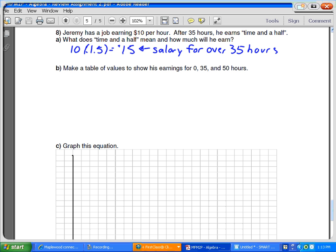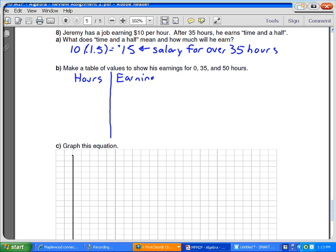Letter B says make a table of values to show his earnings for 0, 35, and 50 hours. So this is another table of values question. I'm going to make a first one that's going to say hours, and then we're going to do something like probably earnings.